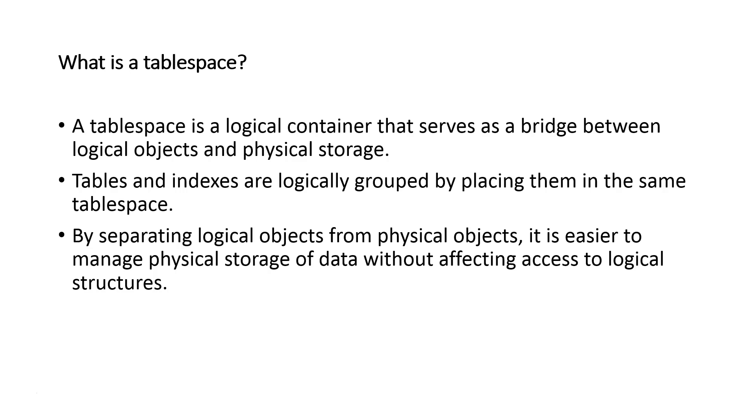Because the physical and logical structures are separate, it makes it possible to manage the physical storage of the database without affecting access to the logical structures. This is actually a pretty nice feature of relational databases.